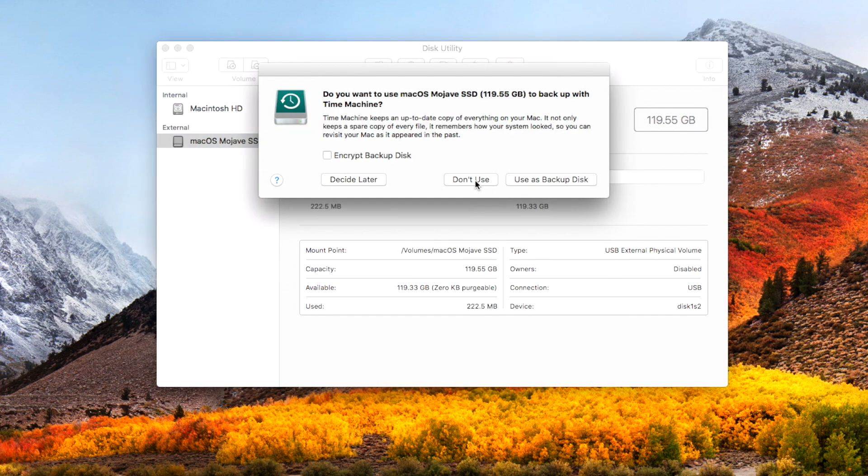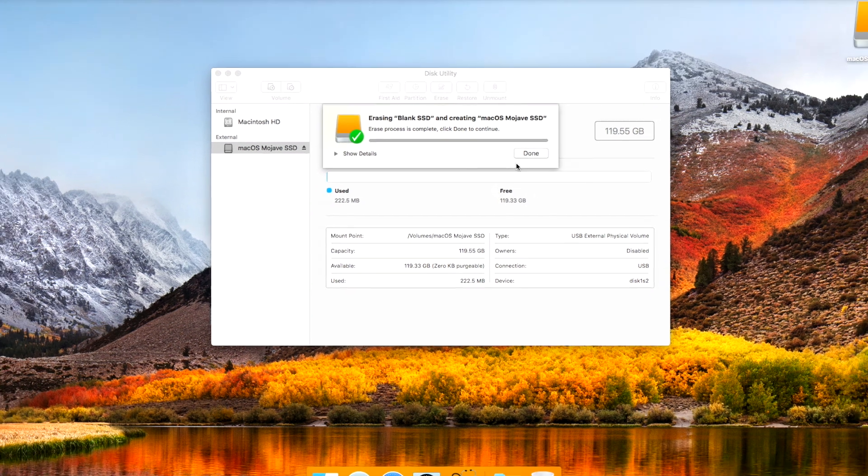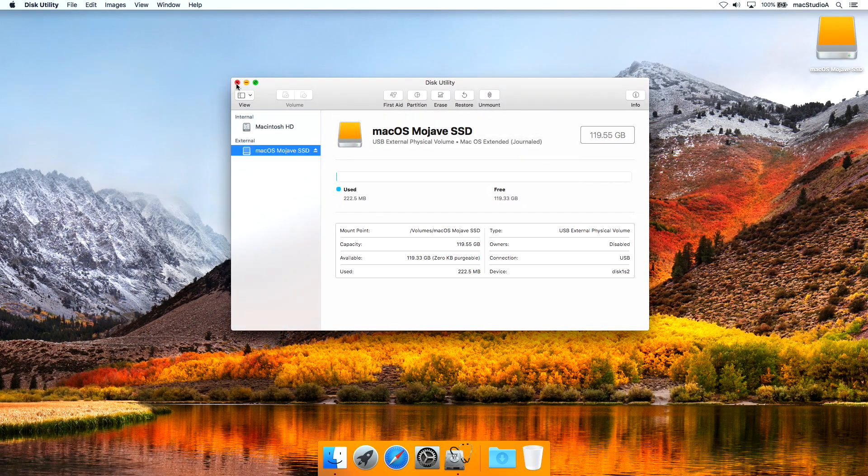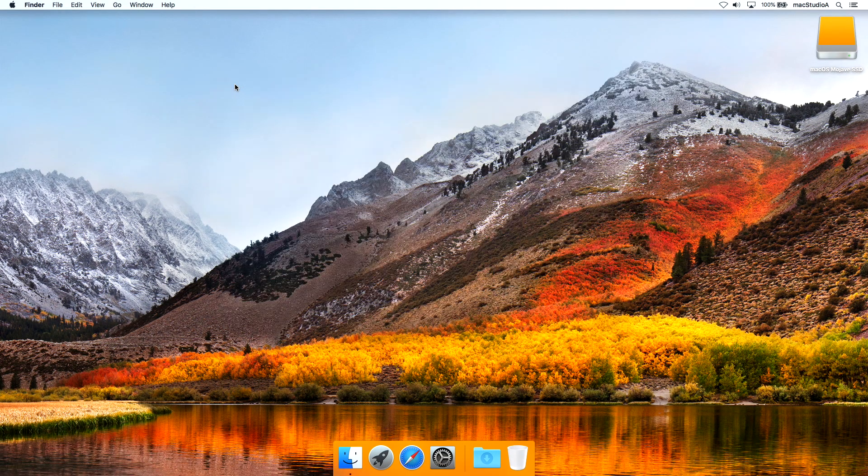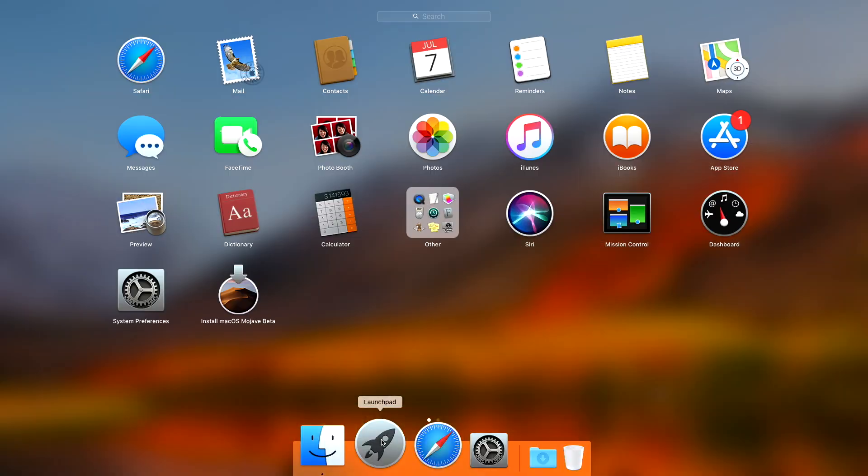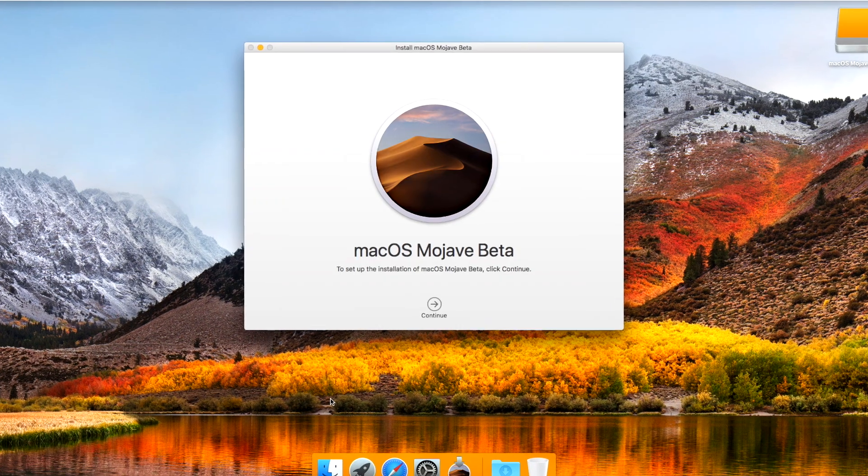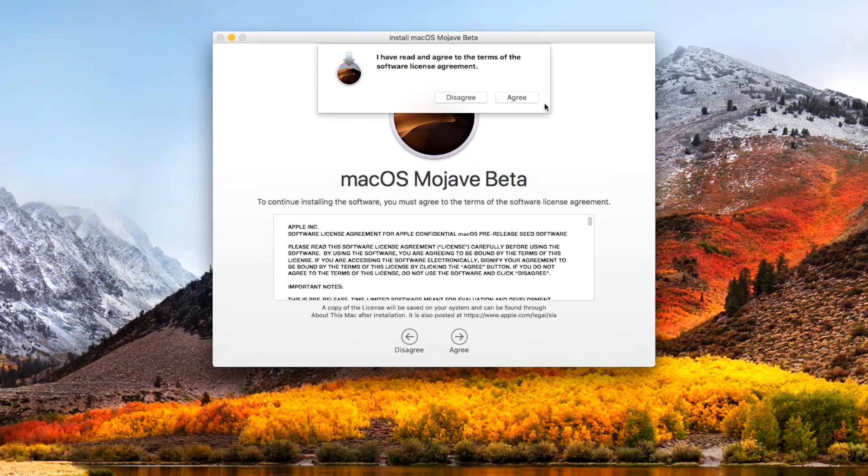After formatting the SSD drive, you can close Disk Utility and simply launch the macOS Mojave installer and choose to install Mojave on the SSD drive just formatted.